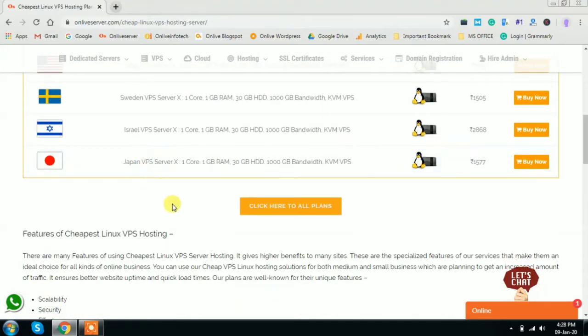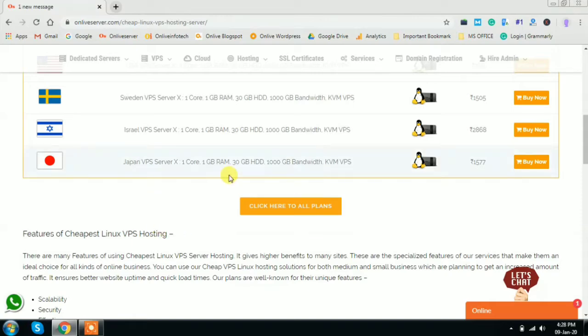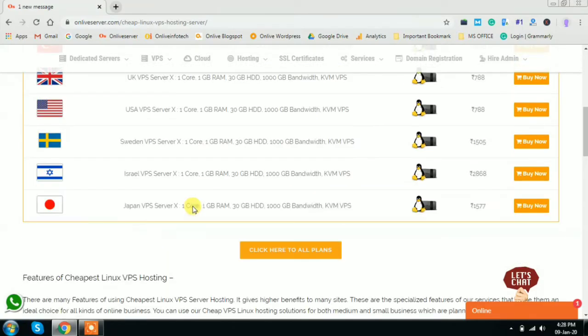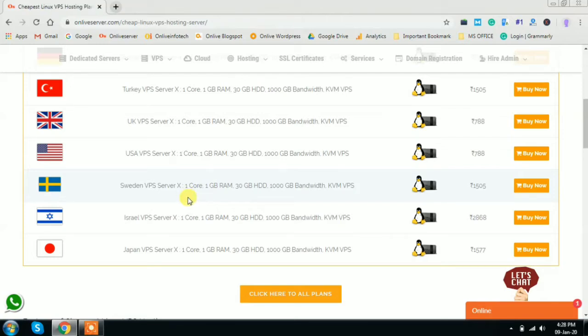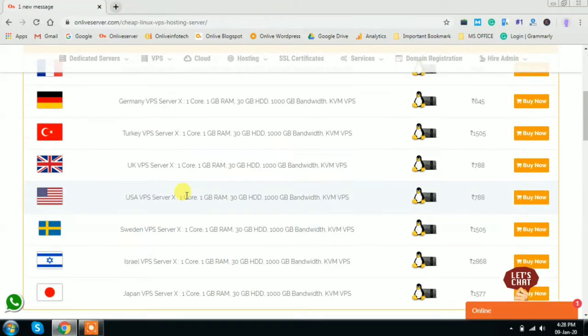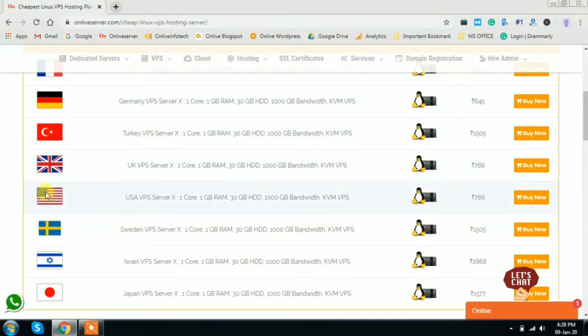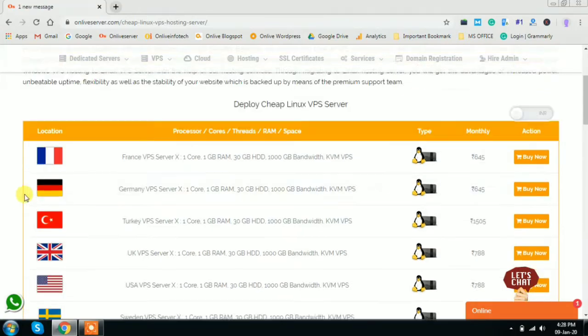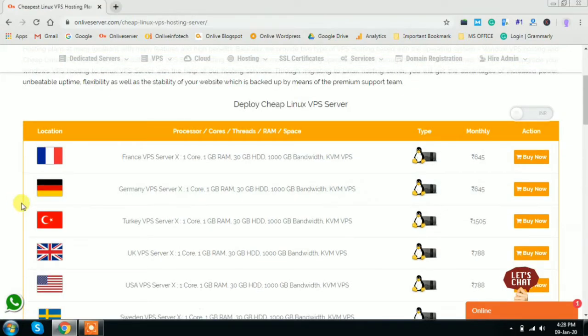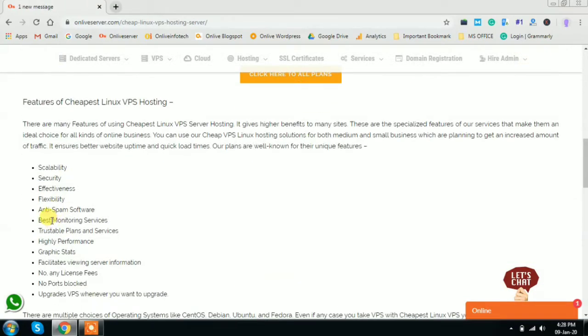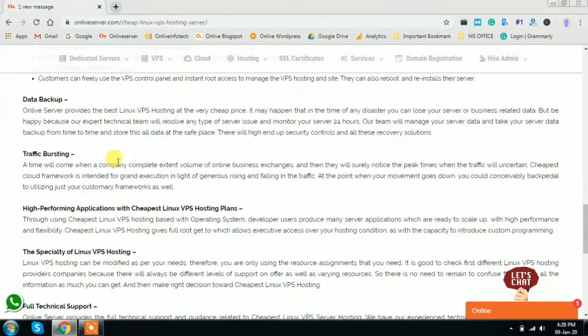These countries are where we have maximum international clients from, and also these are the countries where the VPS prices are very cheap. You will not find these prices usually - they are on the higher side for other companies. Here you will find many more countries such as France, Germany, Turkey, USA, Sweden, Israel, and Japan. You can further scroll down to check and find the features of all these VPS.